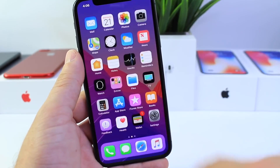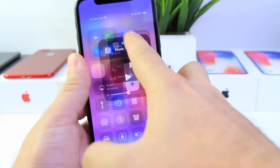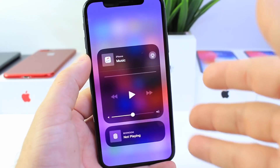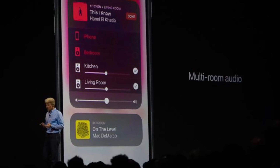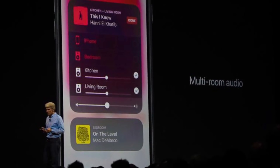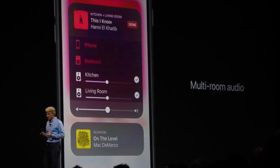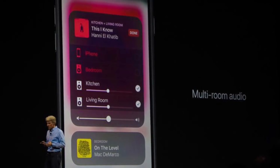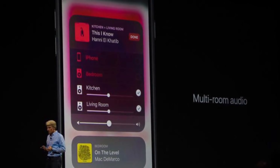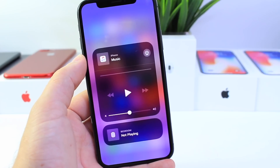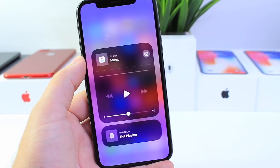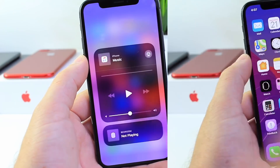Another thing I wanted to mention from yesterday's video is that AirPlay 2 has been disabled on the latest beta. Apple will most likely bring this back before the official launch of iOS 11.3, but for the moment AirPlay 2 support has been disabled with the latest beta.